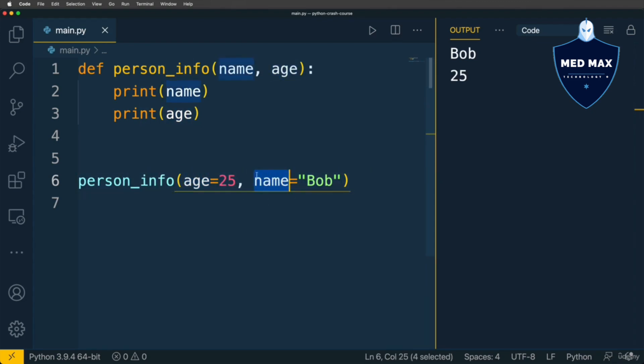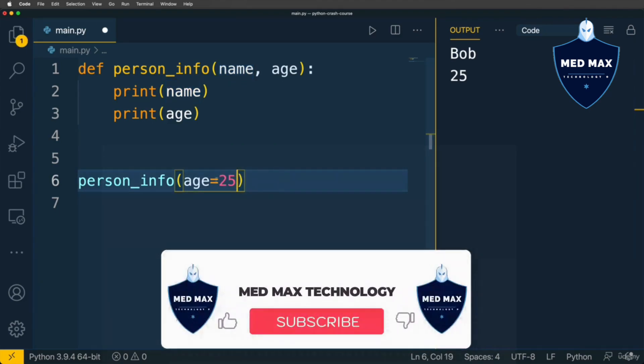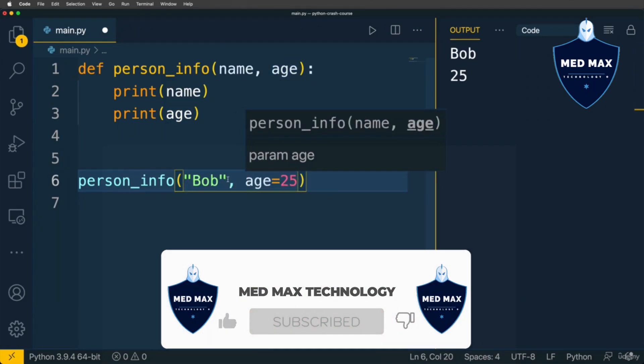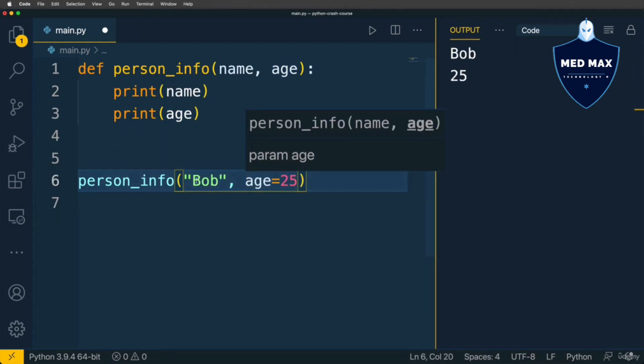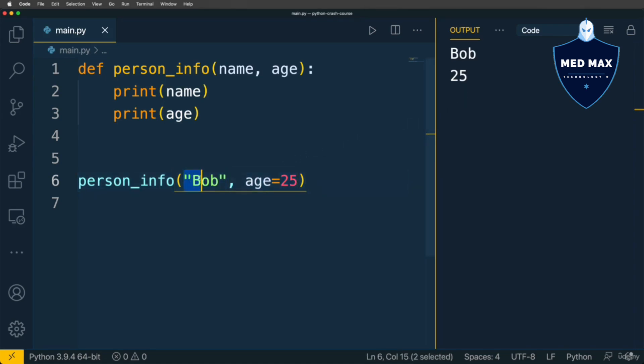Also if you want you could mix positional arguments and keyword arguments. Let's pass Bob as the first positional argument and next will be the keyword argument for age. Let's run the code and the result is the same, Bob and 25. It means that you are able to mix positional arguments and keyword arguments.